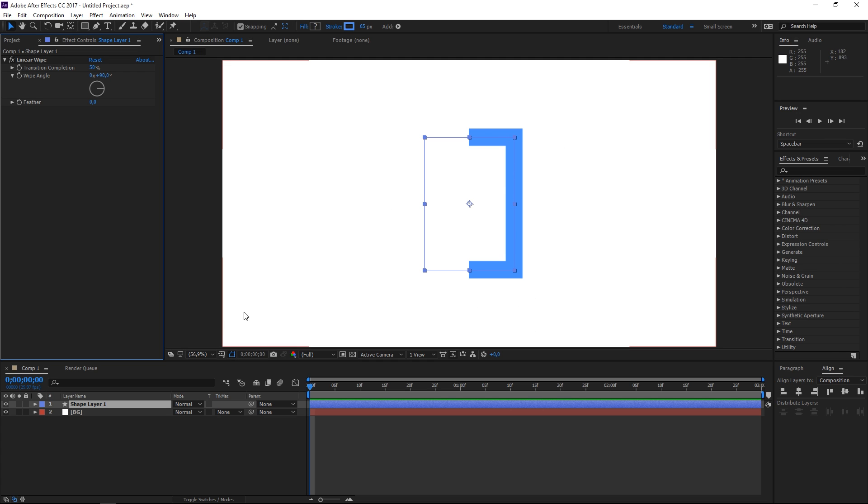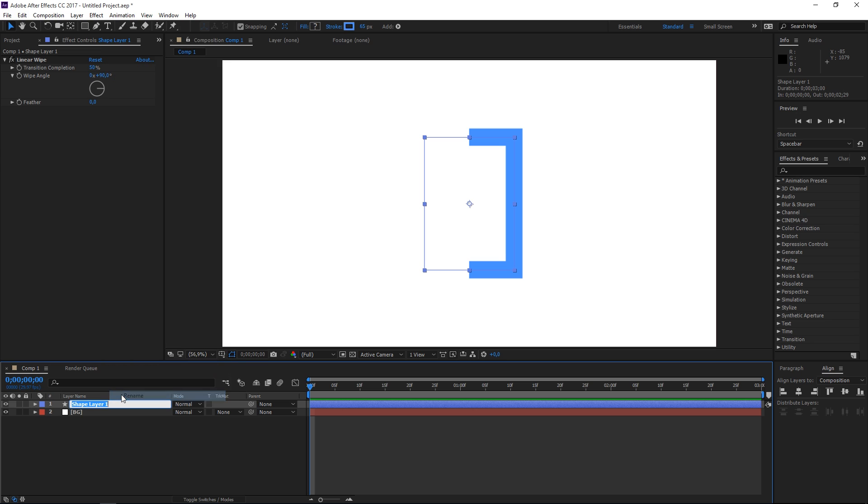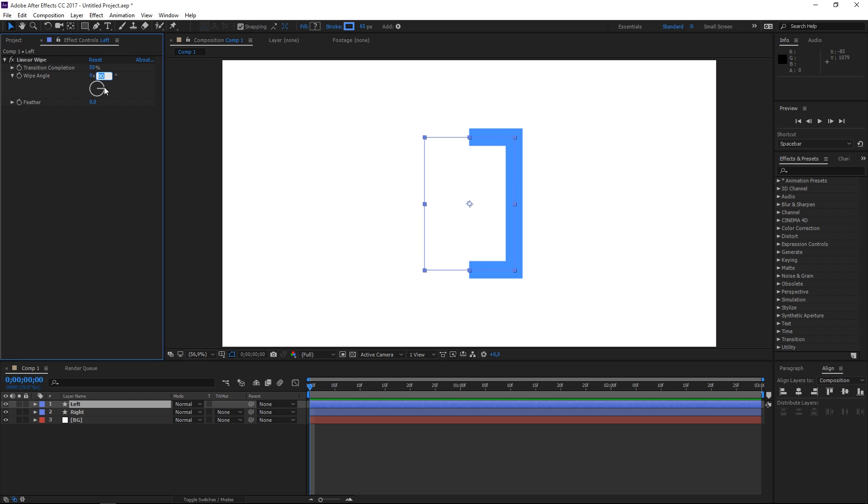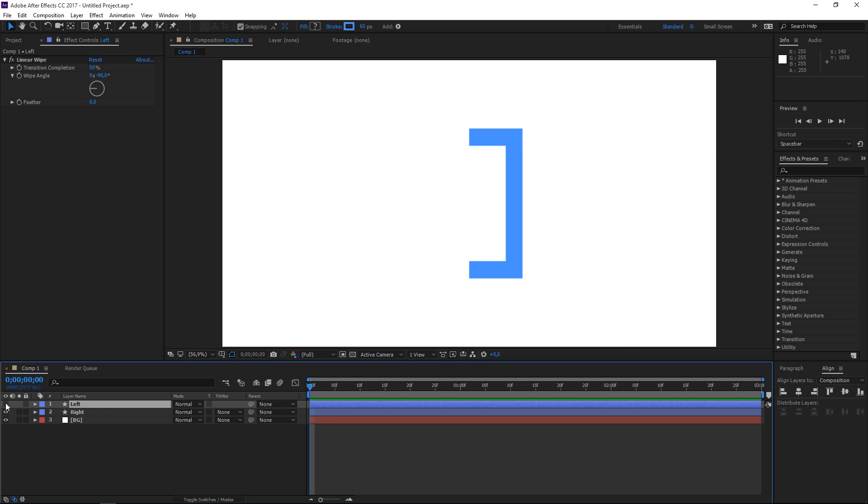So let's rename this to right and then let's select this layer and press ctrl D to duplicate it. We're going to rename this to left and we're going to set the wipe angle to minus 90 degrees. So right now we have the right part and the left part of the rectangle.